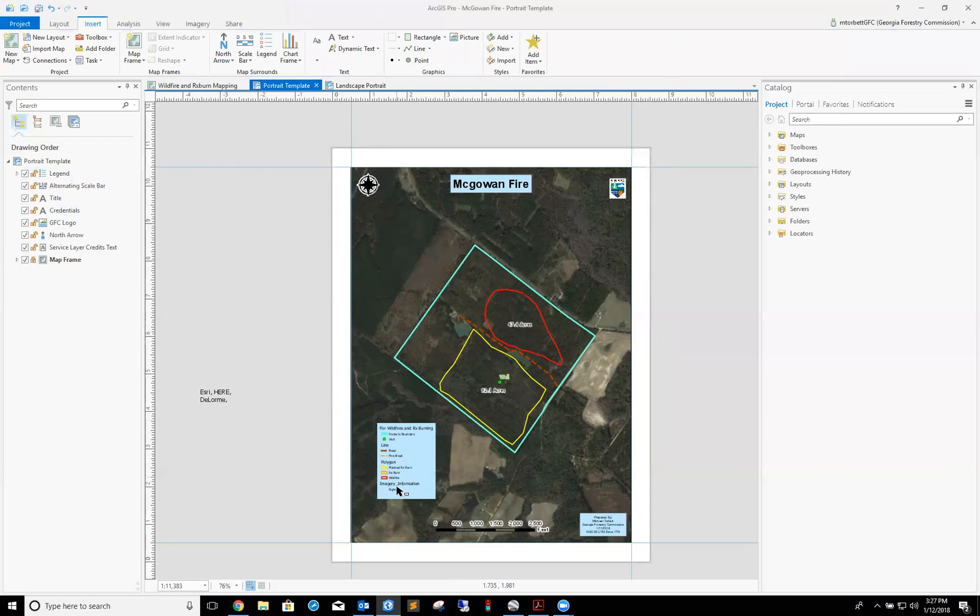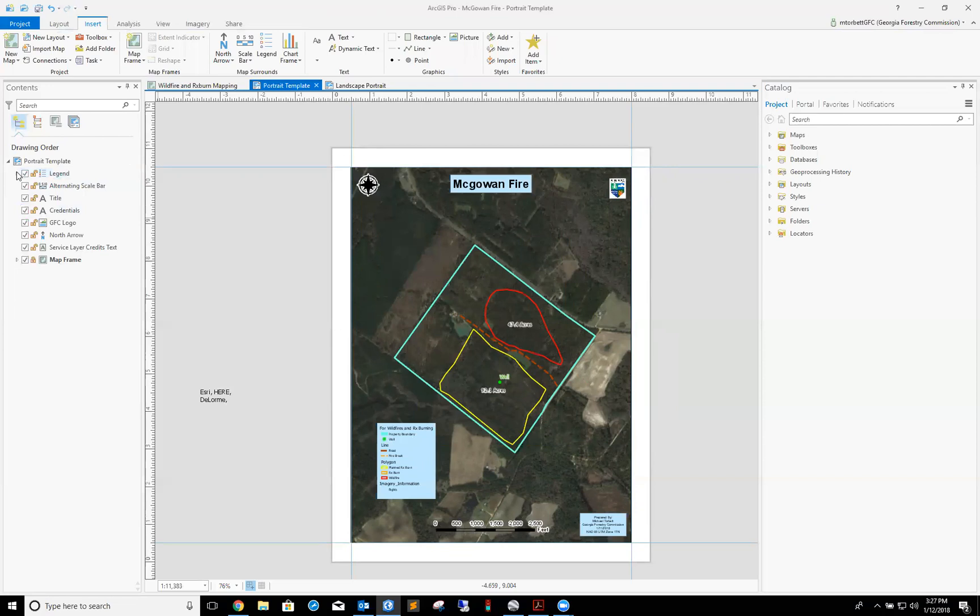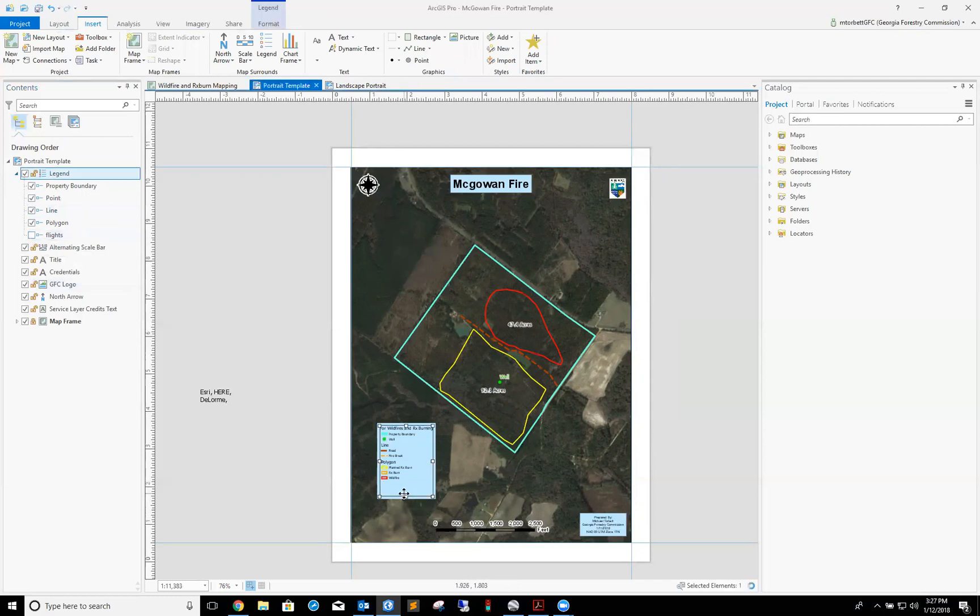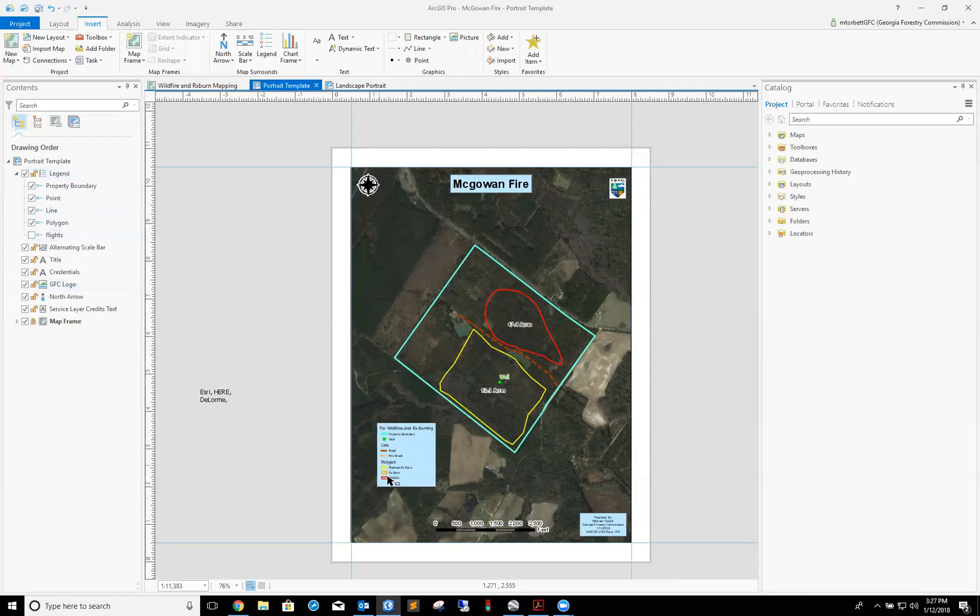A couple things you may notice, there are a thing or two that I really don't want in my legend. Imagery information, I don't need that in my legend. So what I'm going to do is go over to my contents tab over here. Under legend, you see this little arrow, expand it. I'm going to turn off this layer flights. That gets rid of that. Tighten it up a little bit.